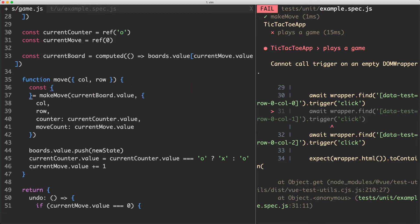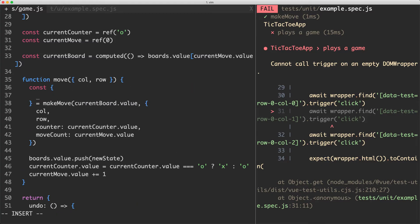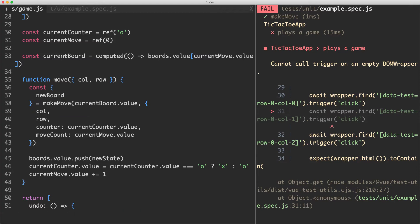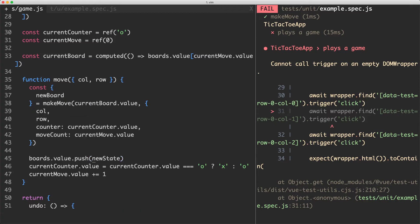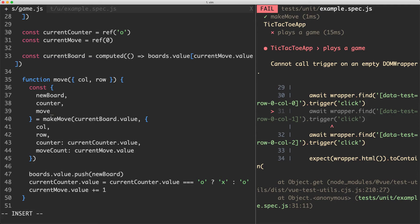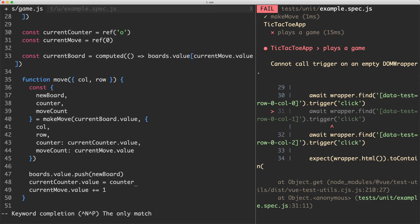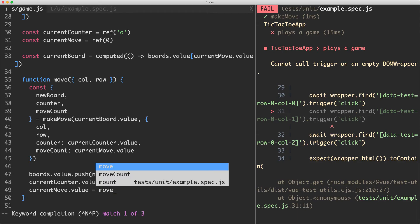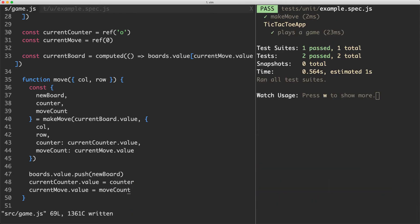All we changed was the return values, so we need to update the destructuring. We'll grab new board, the new counter, and the new move count from the return value. Then we update our mutable variables: current counter dot value equals counter, and current move dot value equals move count. Let's save this off — everything is now passing.